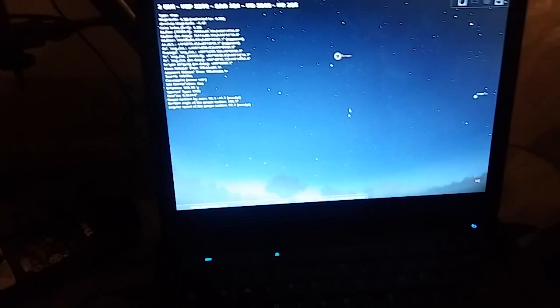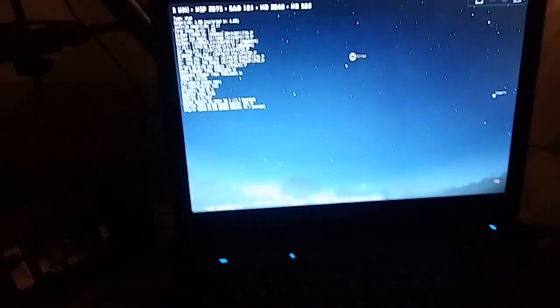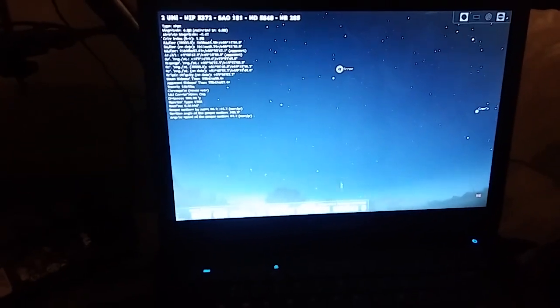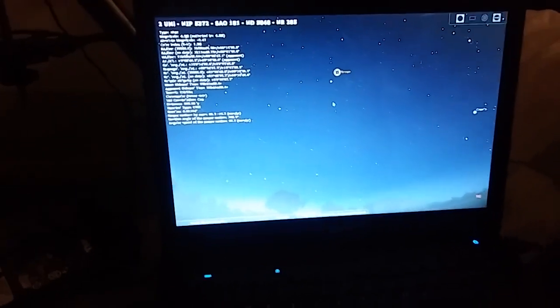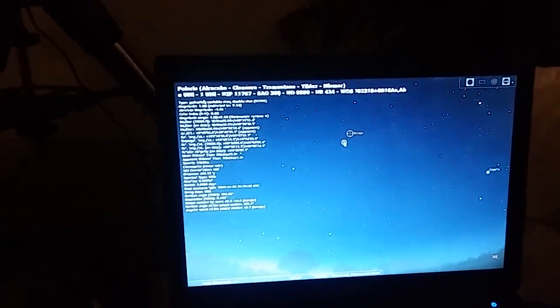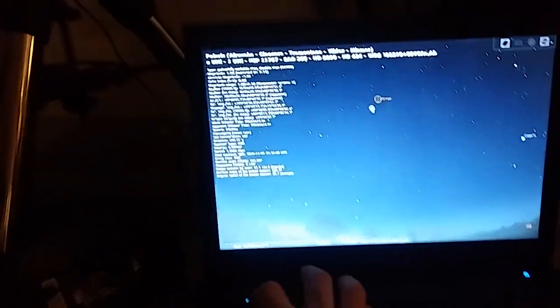So that is EQ Mod and Stellarium and I am super excited about that. Let's go back to Polaris. Control one.